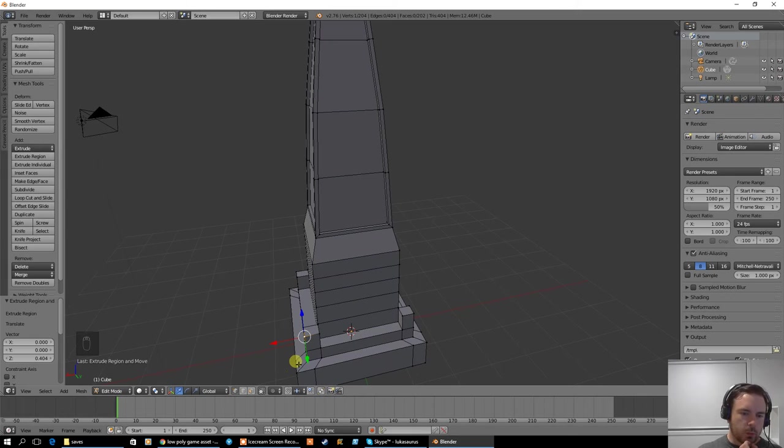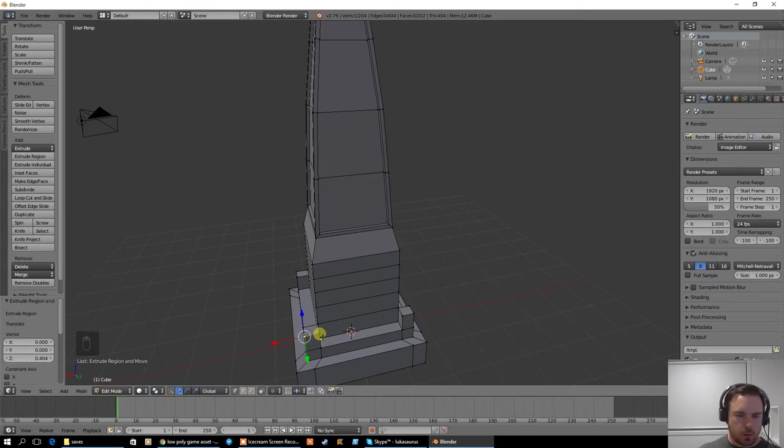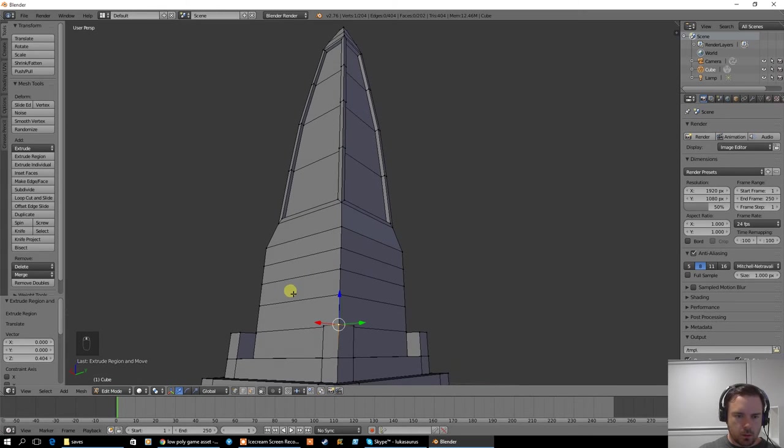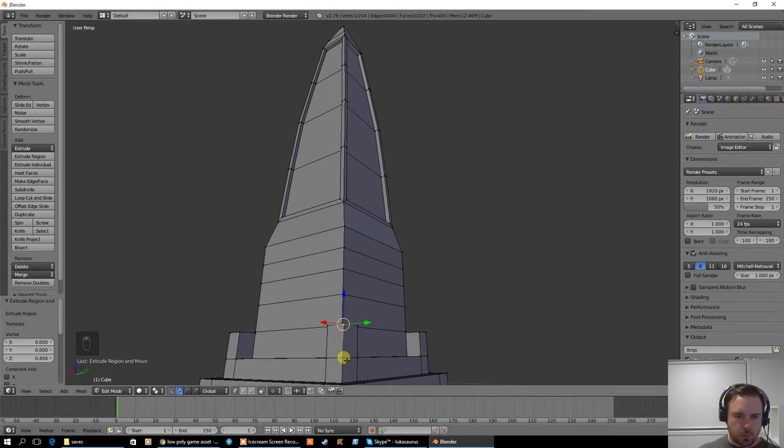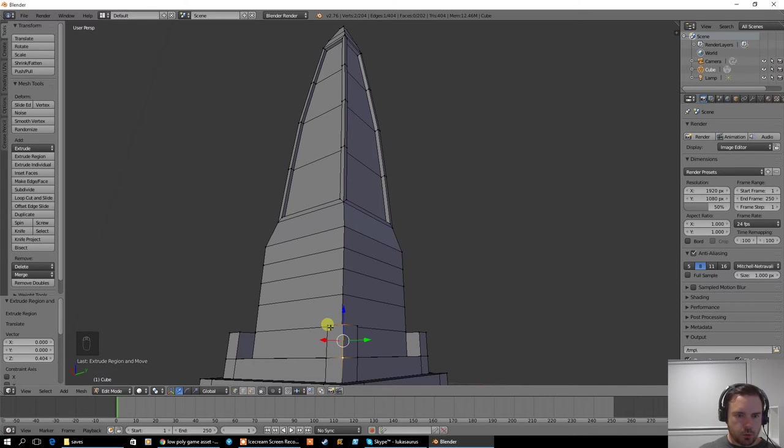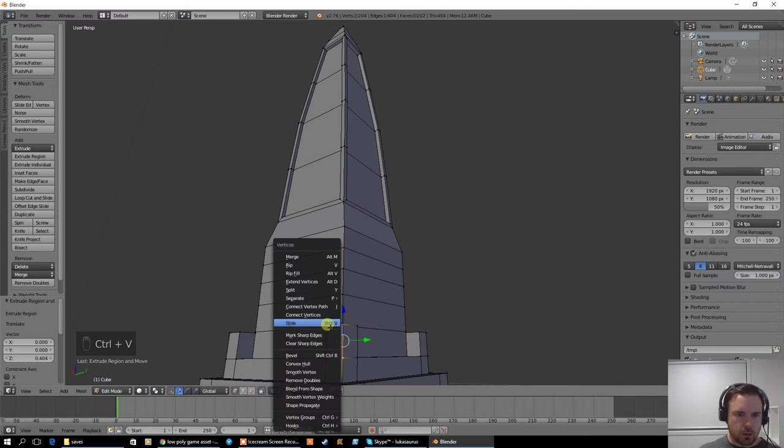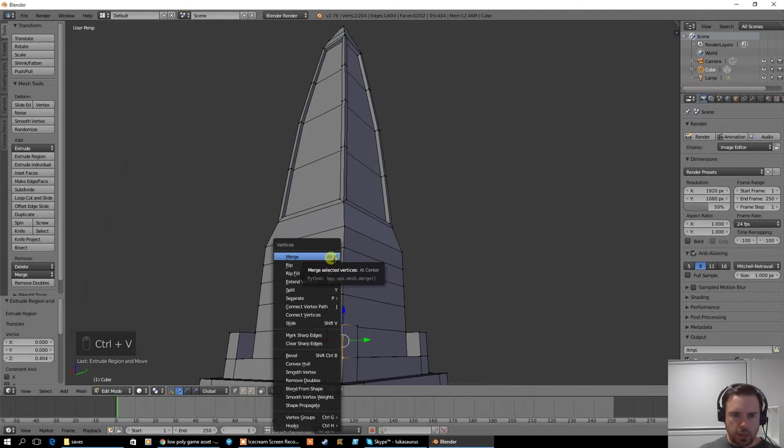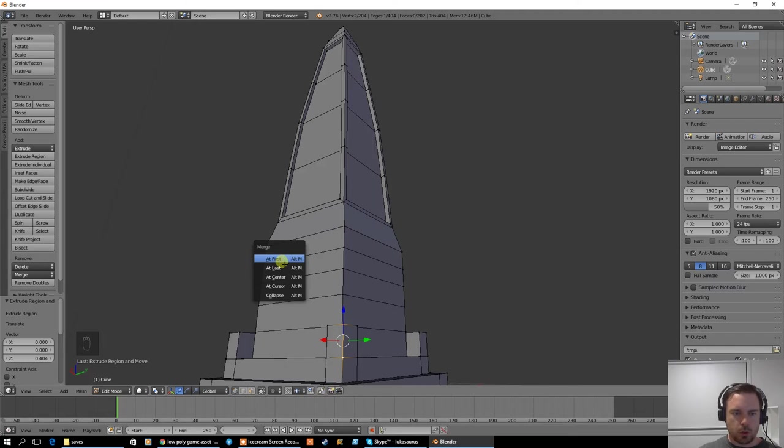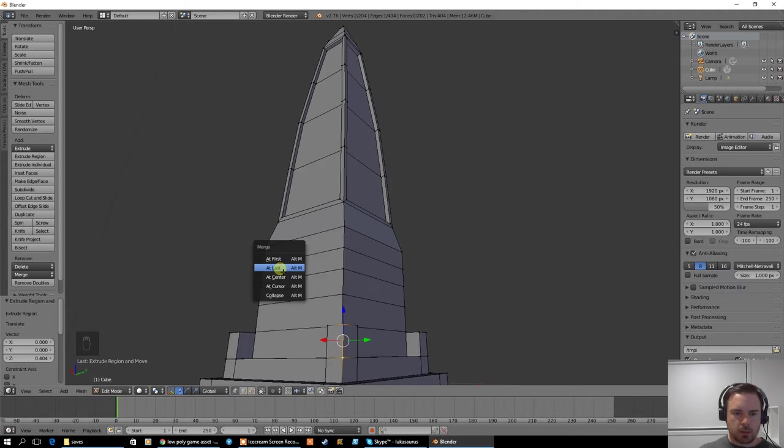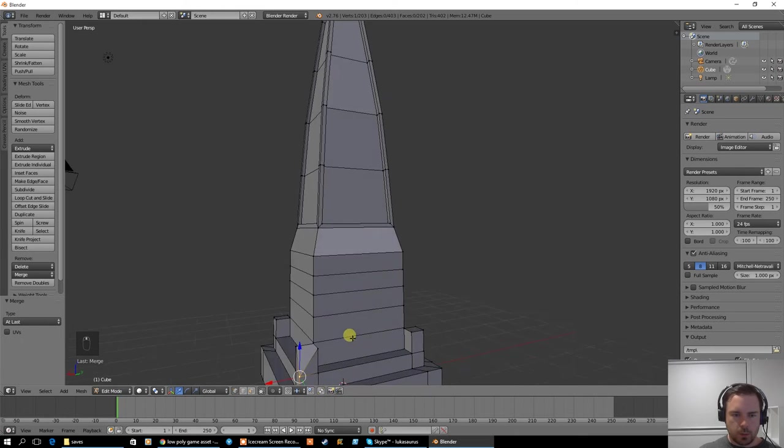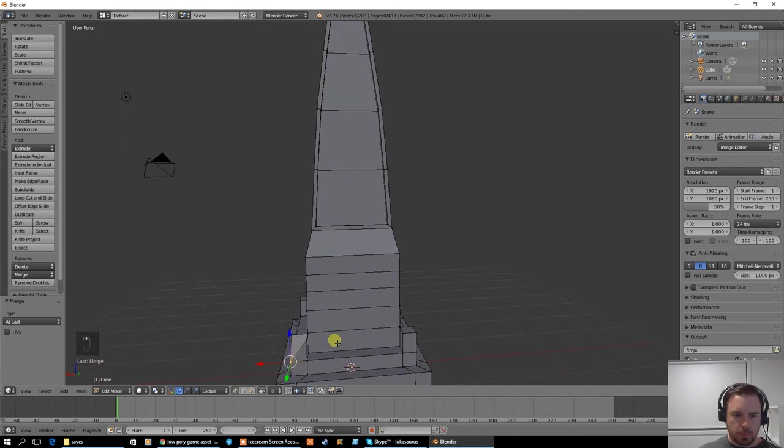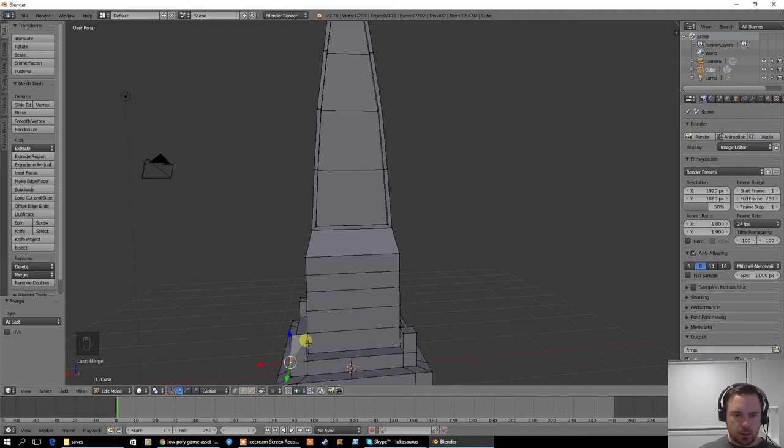What I'm going to do is select these two vertices, that one and that one. And I'm going to push Control V, or Alt M is the shortcut, but Control V will bring this menu up. I'm going to merge. I'm going to merge at the last one that I selected, which was the bottom one, that one there.